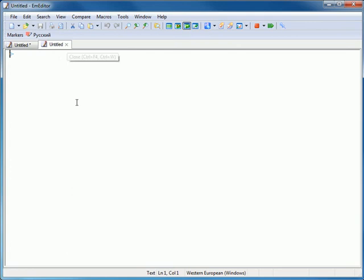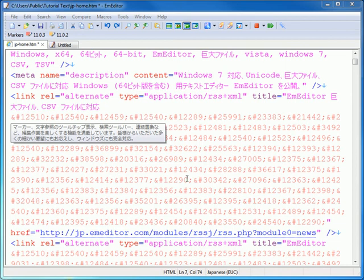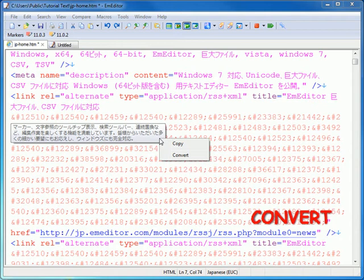When the mouse cursor hovers over the HTML or XML character references, the actual Unicode characters appear as a tooltip. Moreover, right-clicking on the tooltip allows you to convert the document text into the Unicode characters.